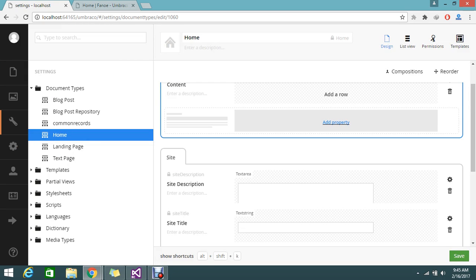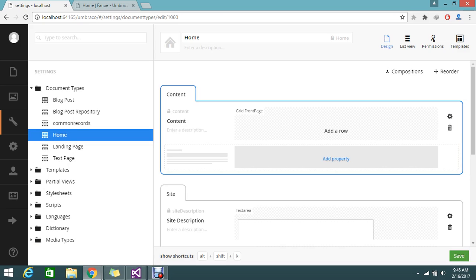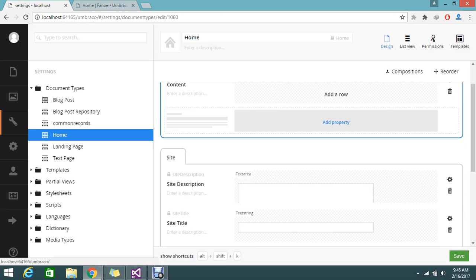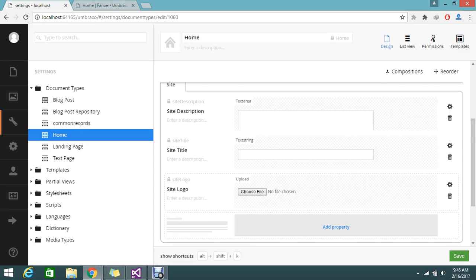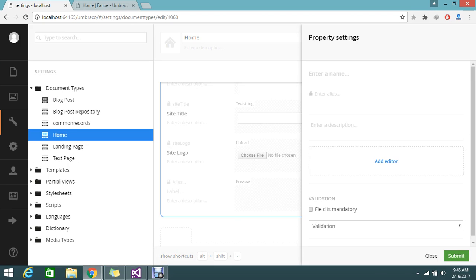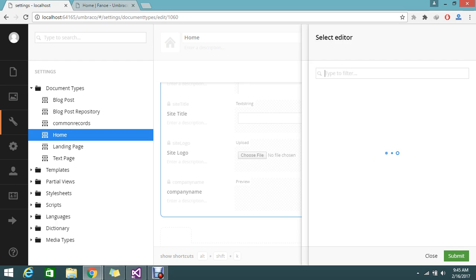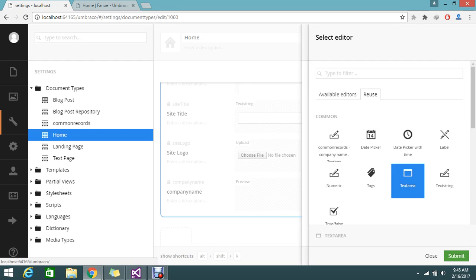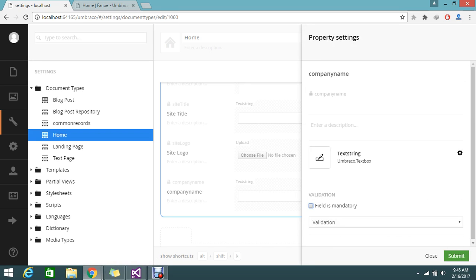You will see the tab design for the pages. This is the content section and this is the dynamic grid front view. Next is the site tab — here is where we are going to add the new property. Just add a new property called something like 'company name'. This will generate the alias name automatically. Then you have to choose your editor — I am going to use the text string editor, then submit.